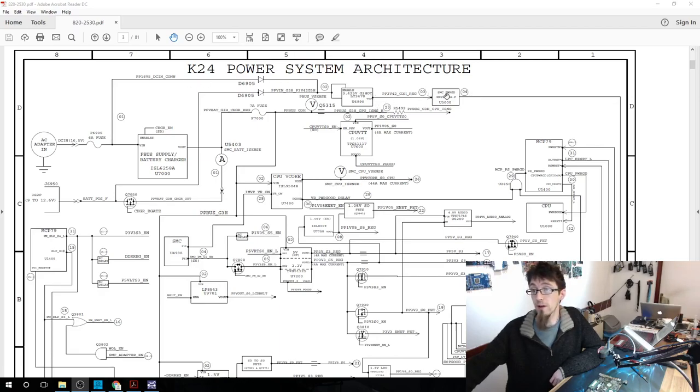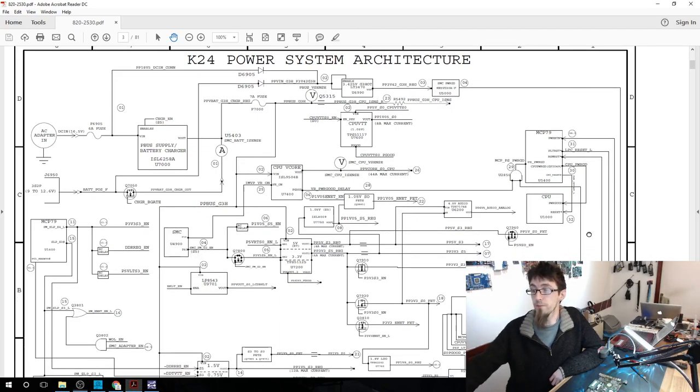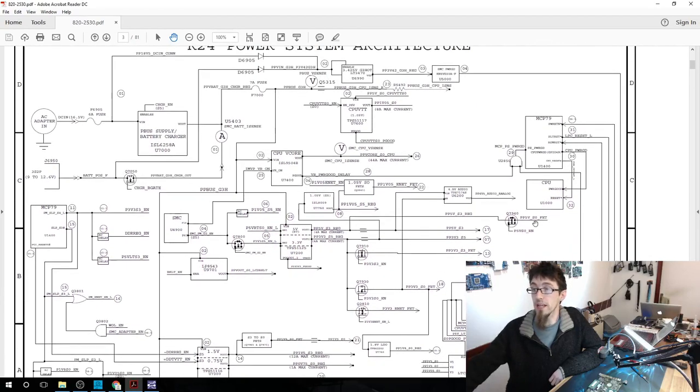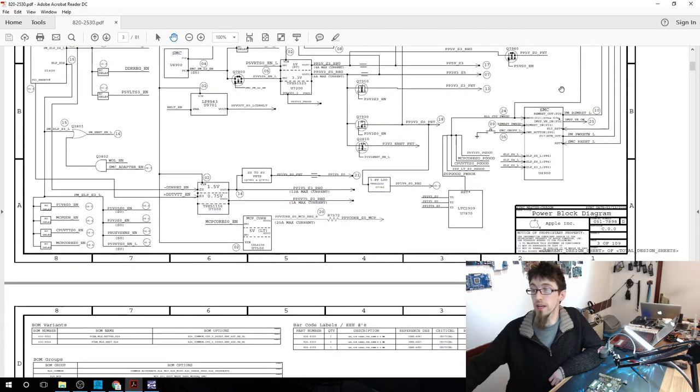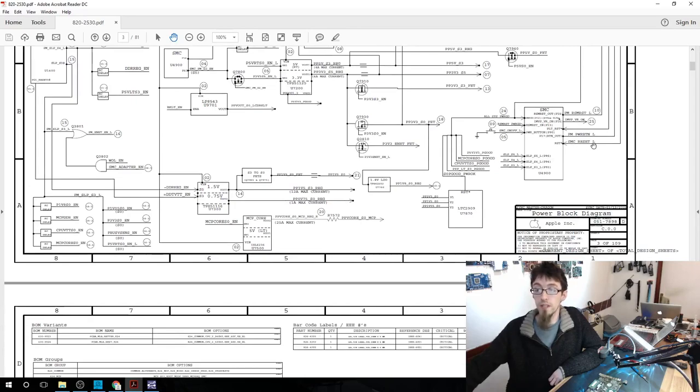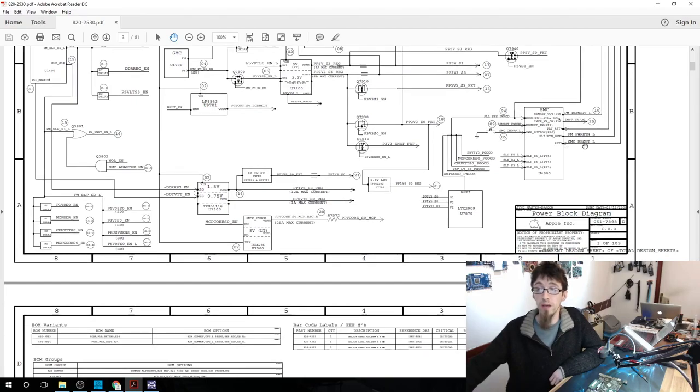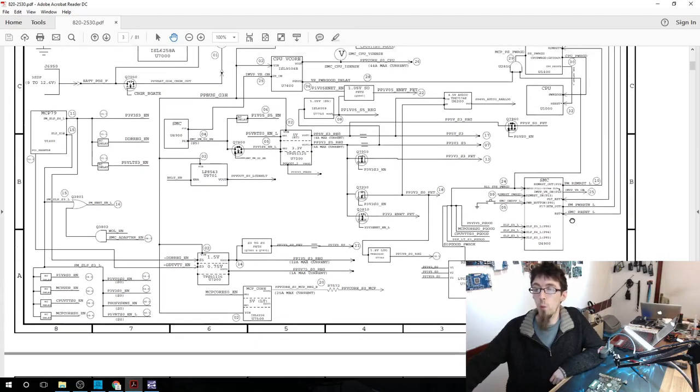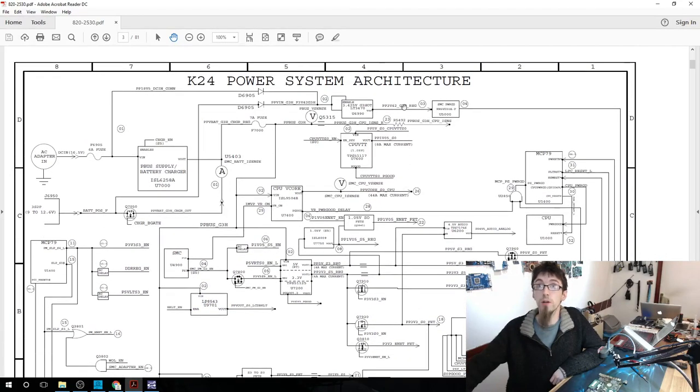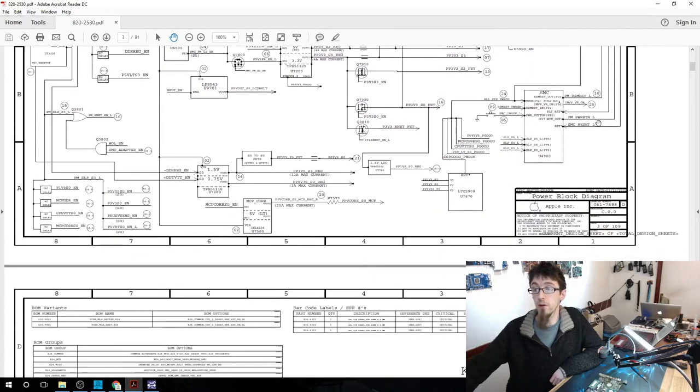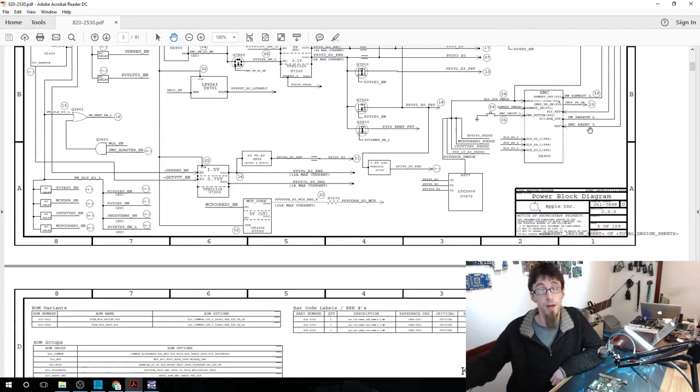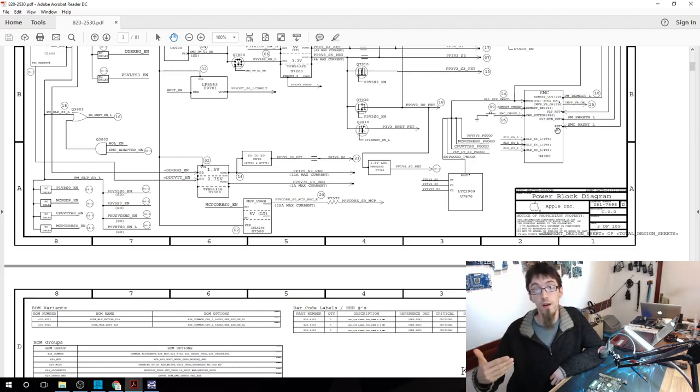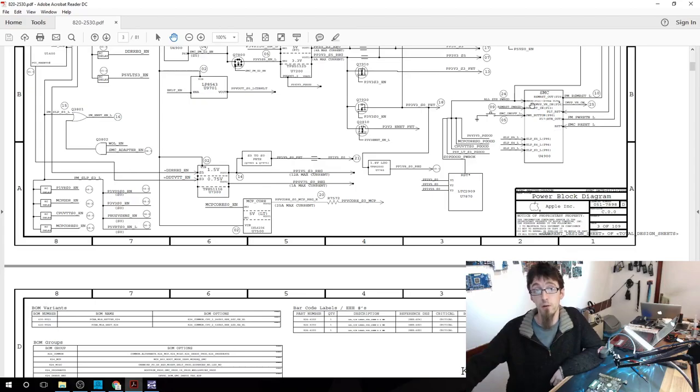If we follow that all the way around here, we have SMC power good coming all the way down the side. It comes out at the SMC as SMC reset L. When this line is low L, the SMC will be in reset mode, meaning not on. So when PP3V42 comes online up the top here, SMC reset L will become high. It'll have 3.42 volts on it, and that tells the SMC that it's ready to turn on. That is how we turn on our SMC and tell it that one of our two rails is now online.